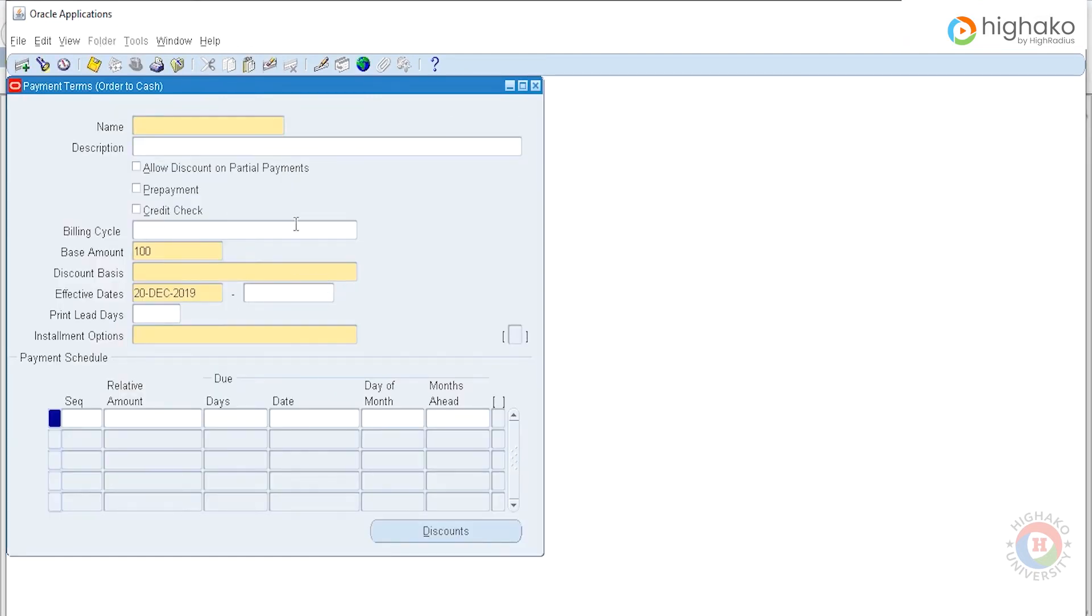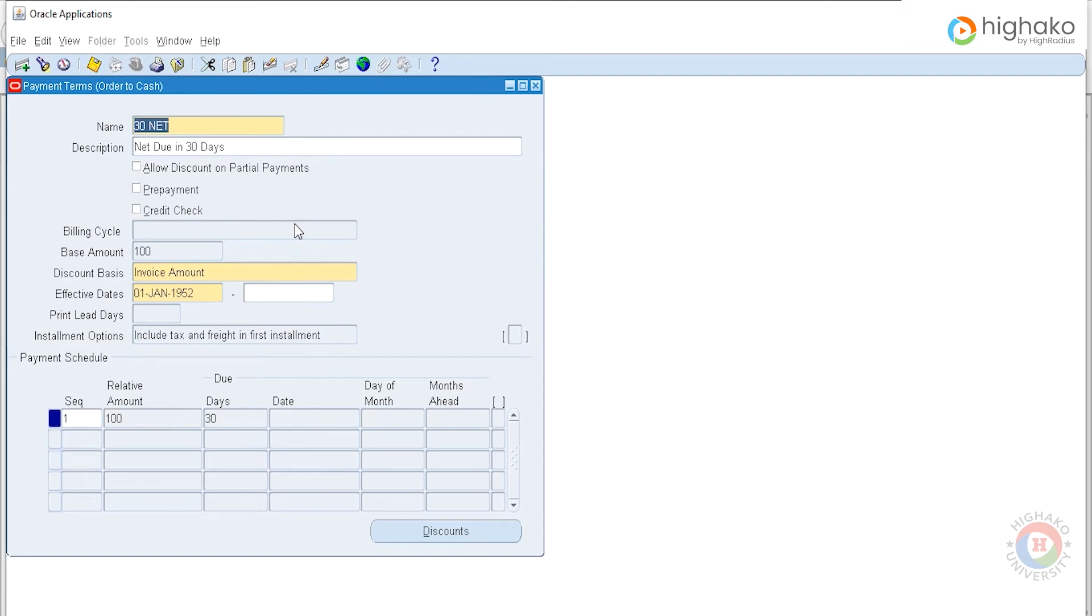Let's check if a payment term exists already. We'll type in 30% and press Enter, which basically searches for all the payment terms that allow payment of a part due in 30 days included in them.